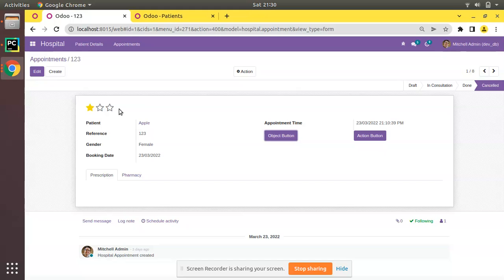A button with type='object' executes a function with the given name inside the module, whereas a button with type='action' triggers the corresponding window action. That's it for today. If you have any doubts, feedback, or suggestions, don't hesitate to share them as a comment or via email. If you like the video, please click the Like button and subscribe so you won't miss any videos. Have a nice day, thank you.